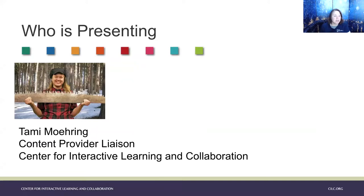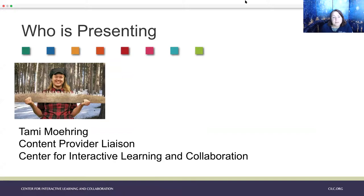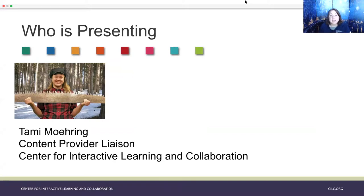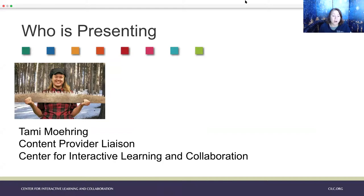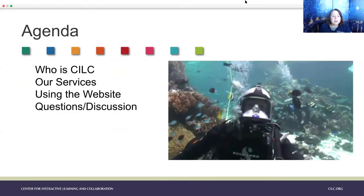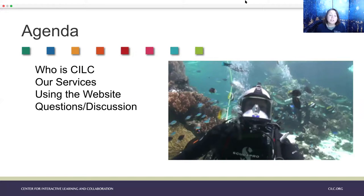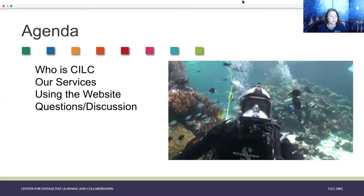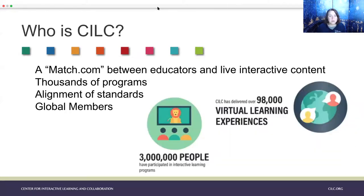I'll start at the very top, show our presentation. Just stop searching for remote content, find it with CILC. So just to give you all an idea, my name is Tammy Maureen. Like I said, I am the content provider liaison at CILC. It's a fancy title, but what it really means is that my job is to work with 150 plus content providers from around the world, helping them connect to educators like yourself for distance learning programming that they have to offer. So today what we're going to do is we're going to find out who CILC is. We're going to jump over to our website and you find out about our services. We're going to talk about using the website and creating your own membership, how you can book those programs. And then we're going to open it up for questions and discussion.